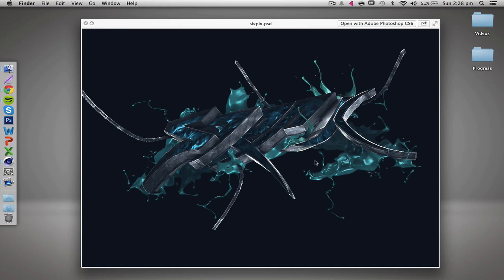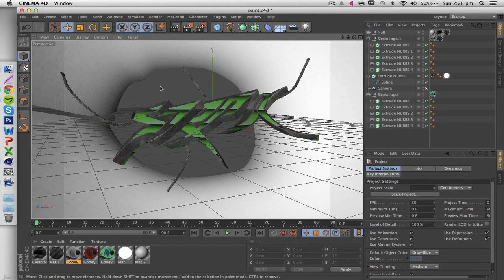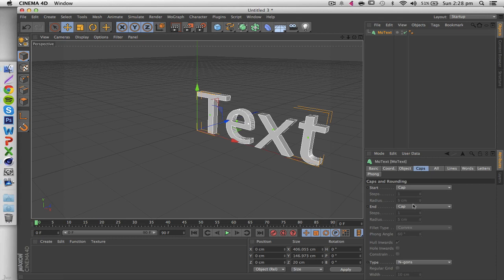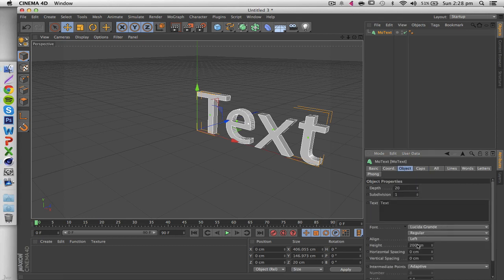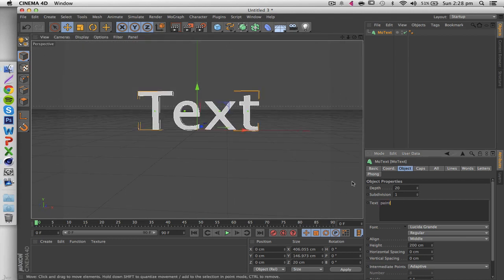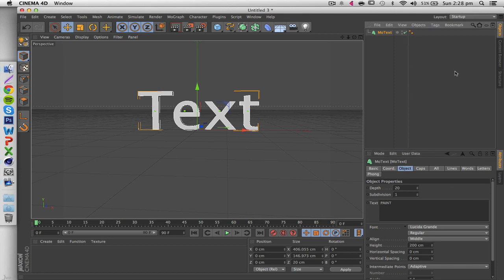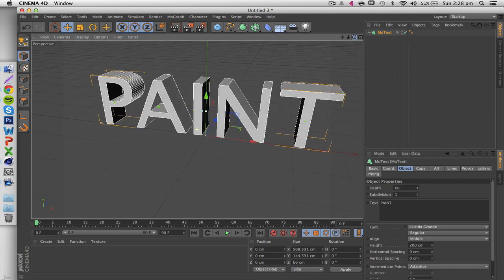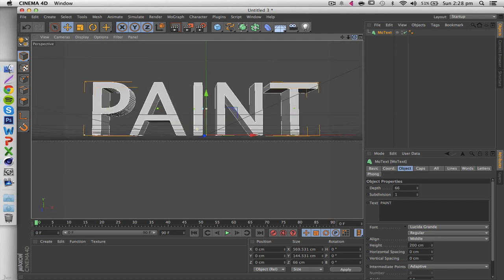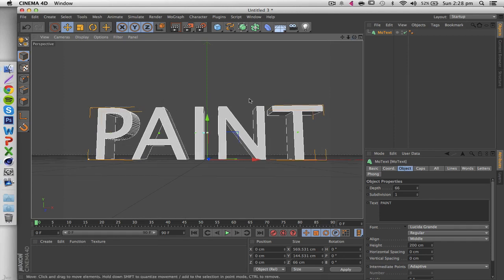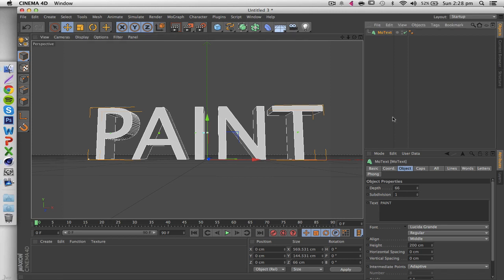First things first, just go right into Cinema 4D. You're going to want to create a new text - MoGraph > MoText. I'm just going to center it. Let's change the text to say 'paint'. Then I'm going to turn up the depth a little bit because we want a bit more 3D depth to the text, which is going to help us later once we add the paint so it looks more realistic and part of the actual letters.